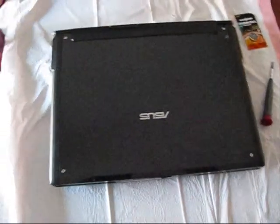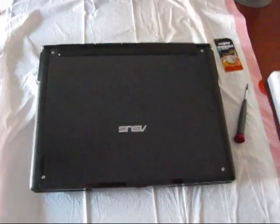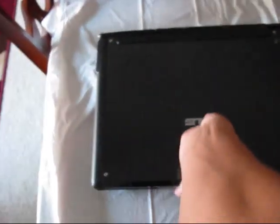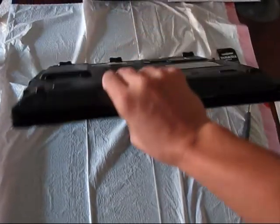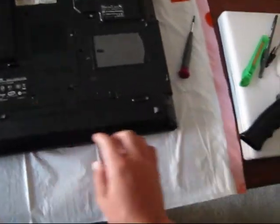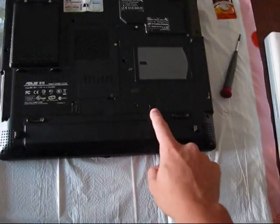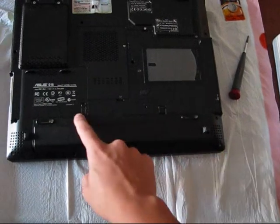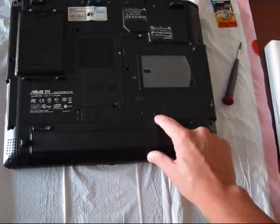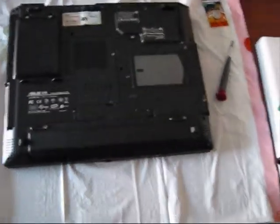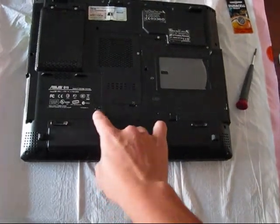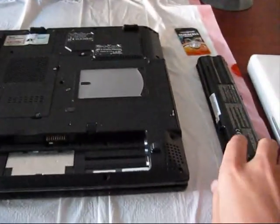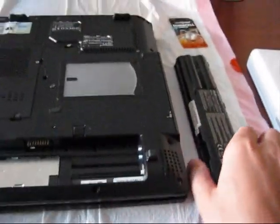Let's start disassembling the unit. The first step, very important step, you have to remove the battery. Remove the battery by putting this clip up and this clip down. The battery is removed. You can put it somewhere aside.